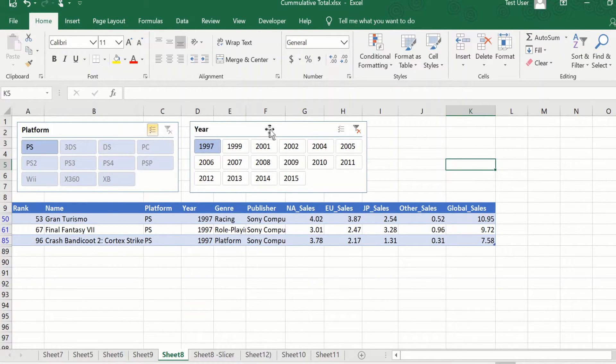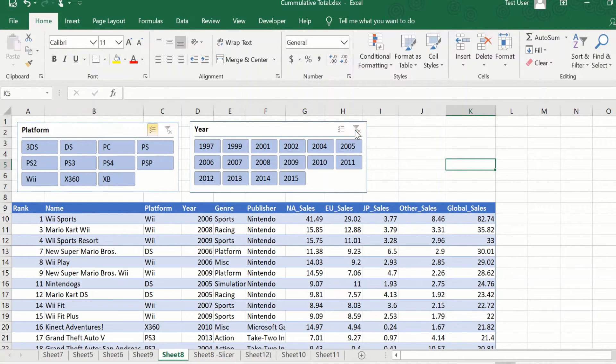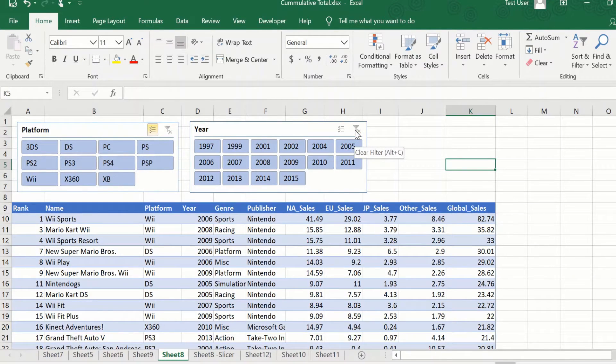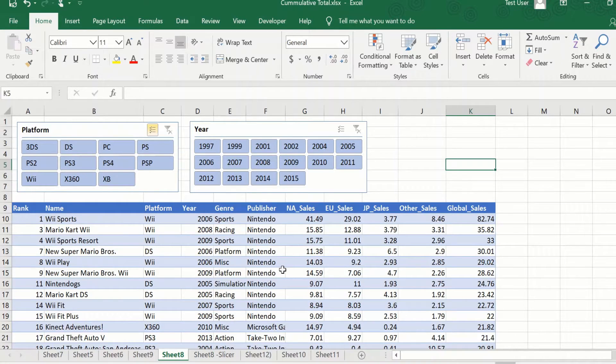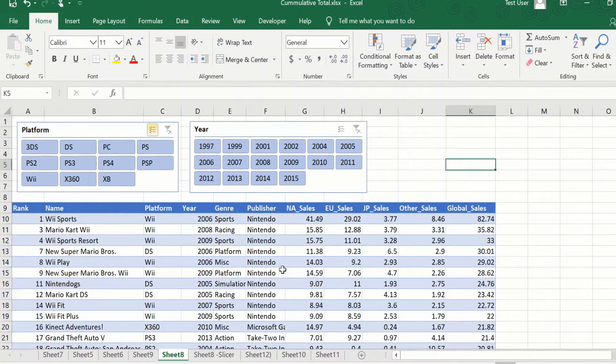So let me clear out all the filters and get back to the original unfiltered data. So we have talked about how to use a slicer. Now, let us quickly touch upon how do we go about creating a slicer.